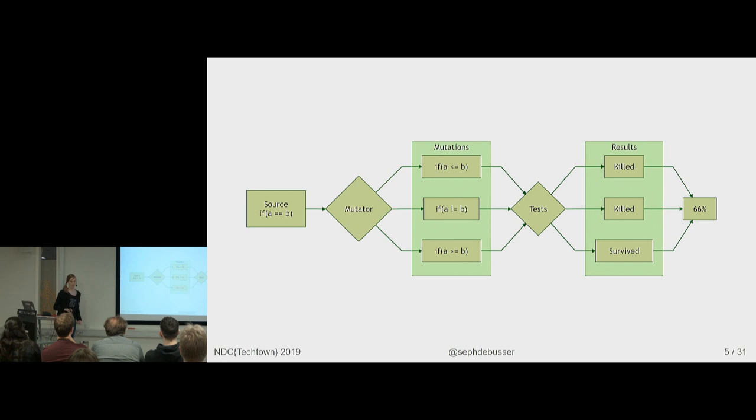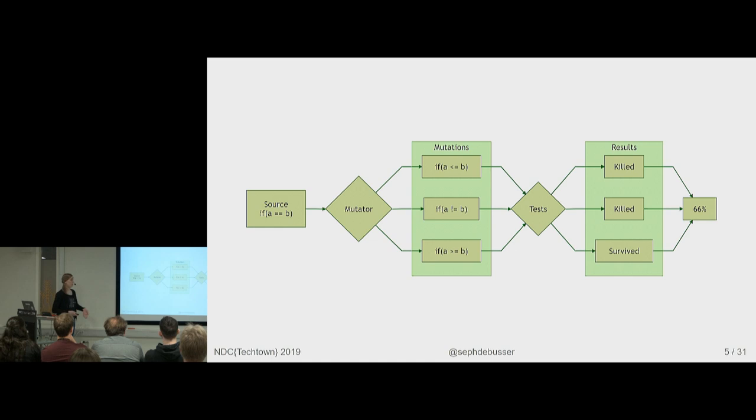And we do that for all the source code we're interested in and run all the tests every time to have an overall score. That's actually the basic overview of mutation testing.